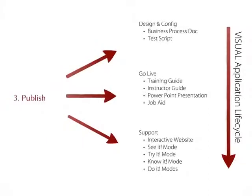Simply select the outputs you require, click publish, and ePack generates the materials for you.